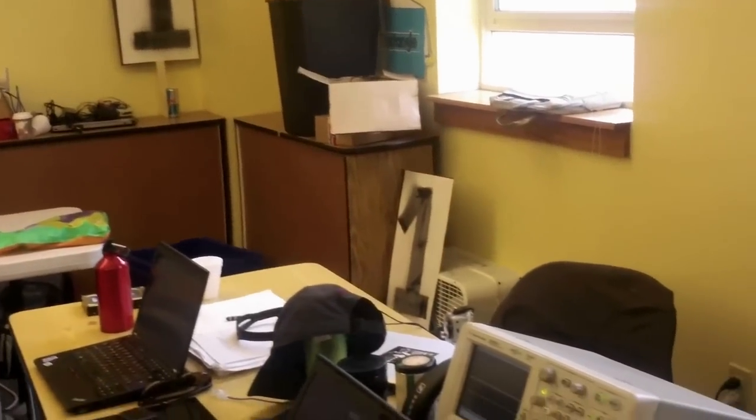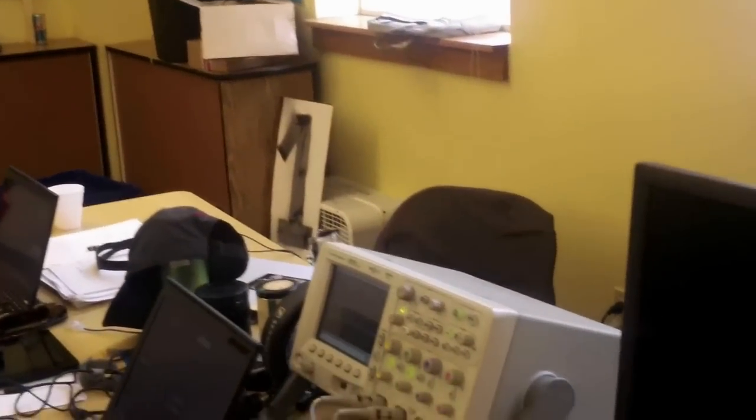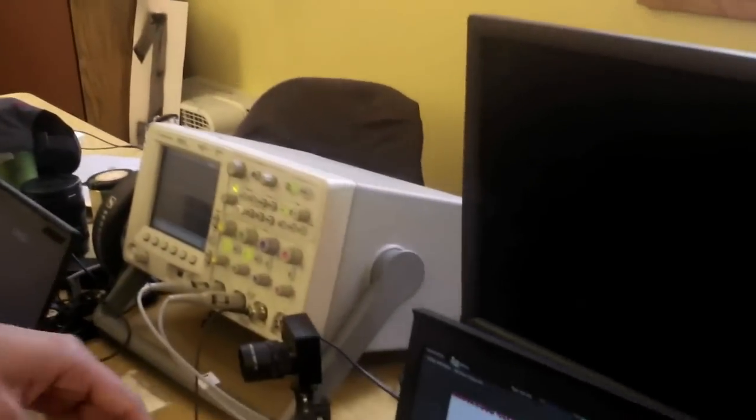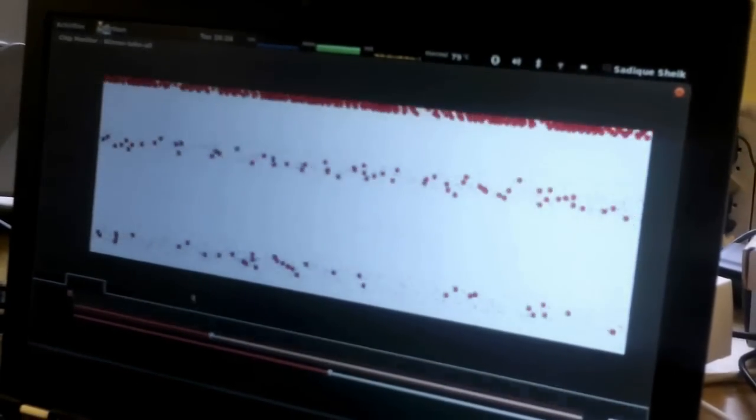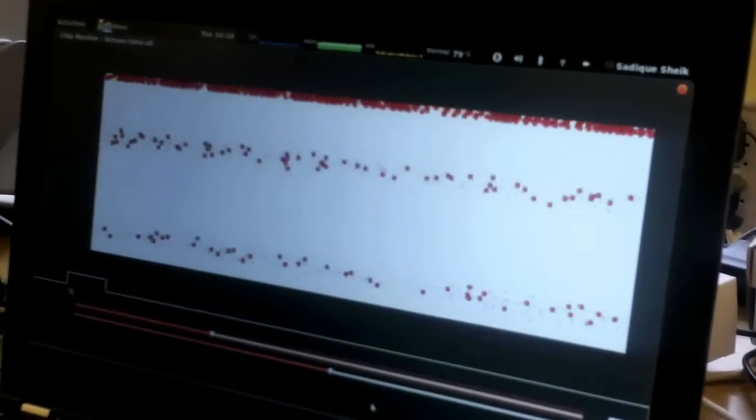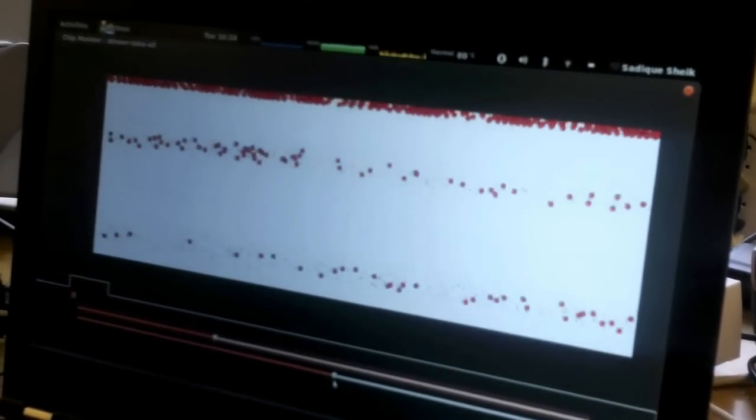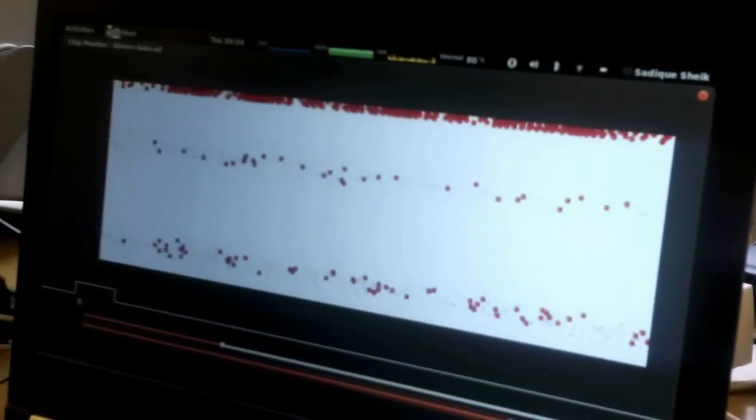So now if I just flip this input and make the input at the bottom stronger, you'll immediately see that the response of the chip also flips. So now you see a higher response at the bottom.